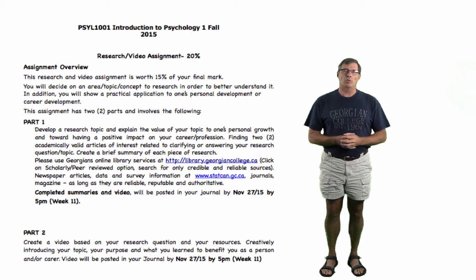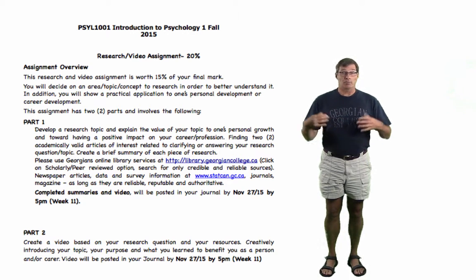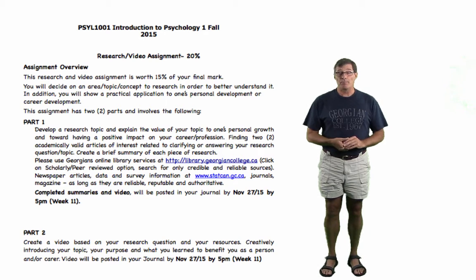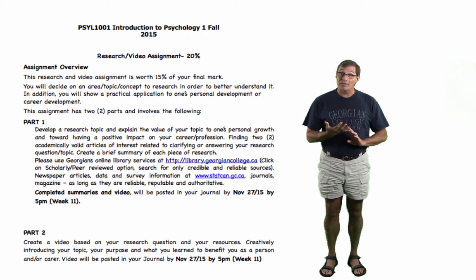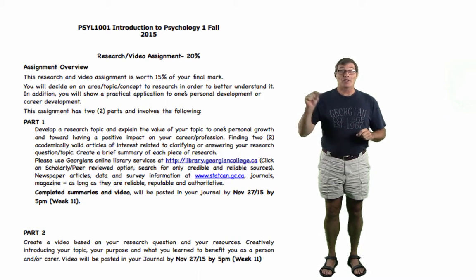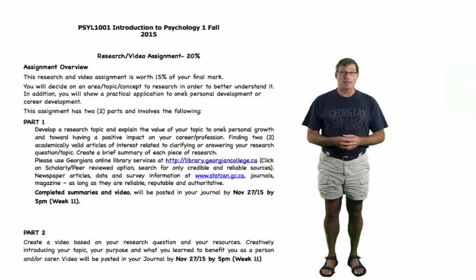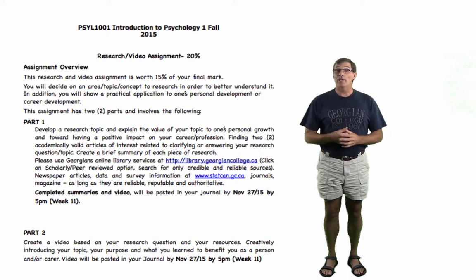I'm going to post some sample ideas in week one. Please don't feel limited by those — you can explore another idea if you'd like. You're going to do some credible, authoritative, and reliable research, and this is where the library resources come in handy. Please watch that video to get tips on how to use it. Alternatively, go talk to the librarians for their assistance.